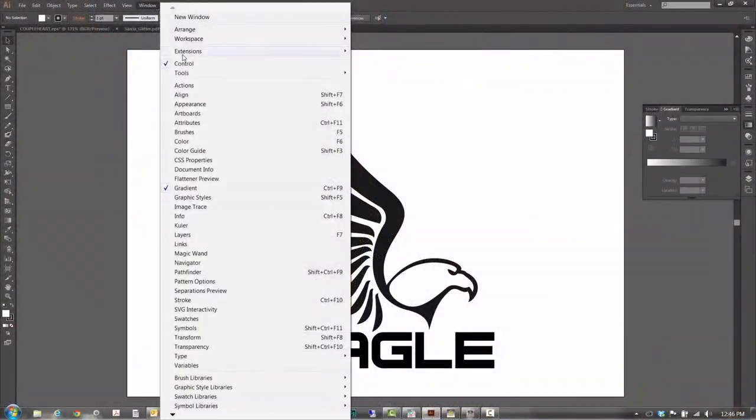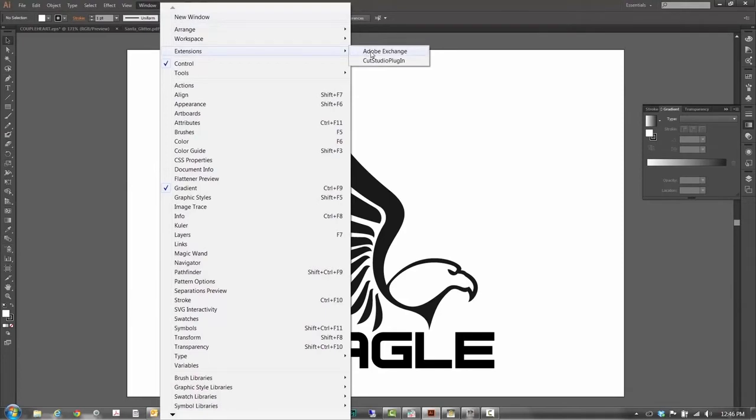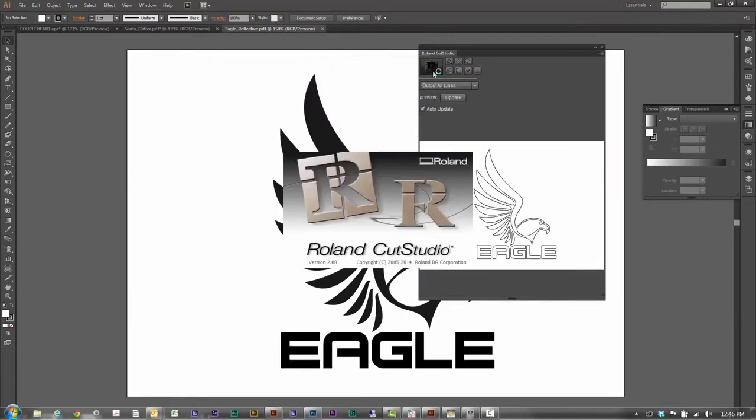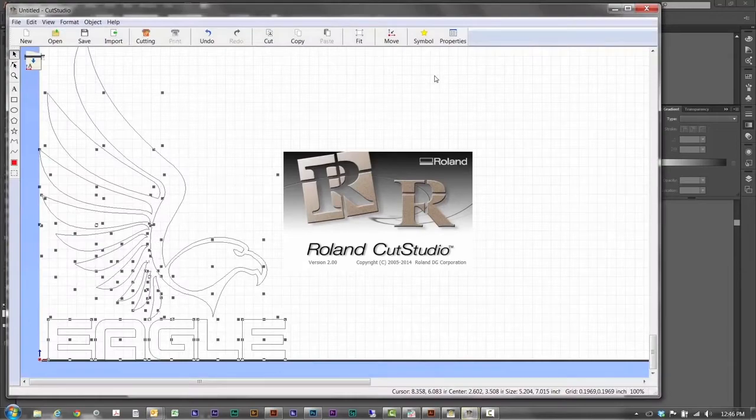Using Cut Studio plugins, it's also compatible with Adobe Illustrator and CorelDRAW so you can send a job directly from your design software.